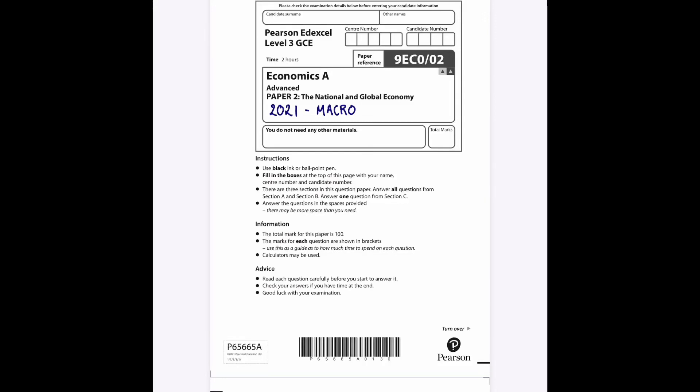Hello and welcome to another video. Today I'm going to run through a section B rather than a section A, as I know this has been a properly requested section for the channel, with questions and answers to questions in that section which are worth more marks.